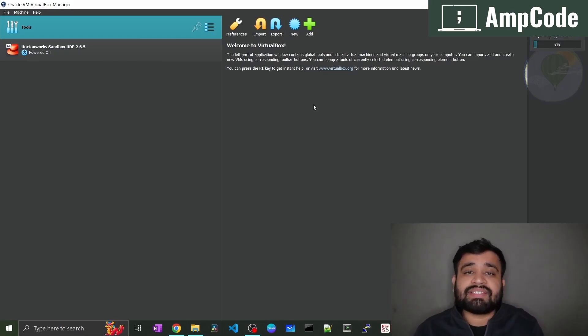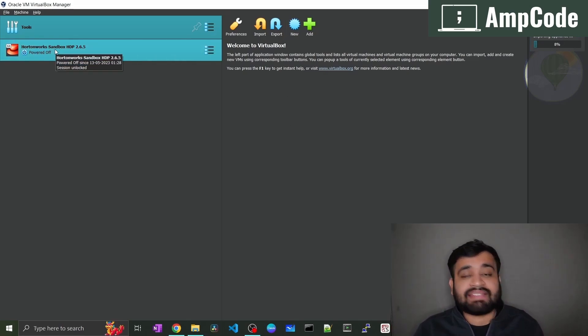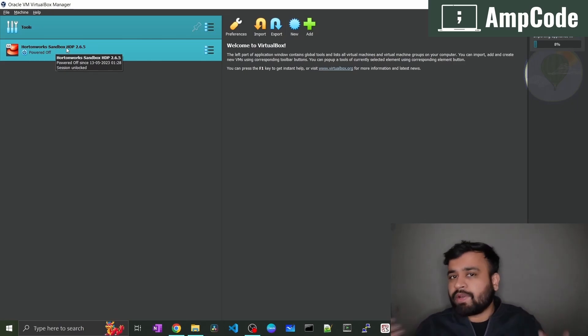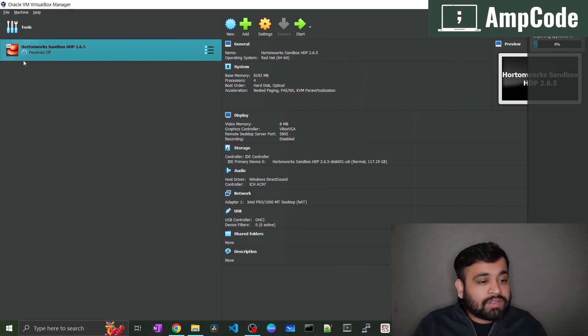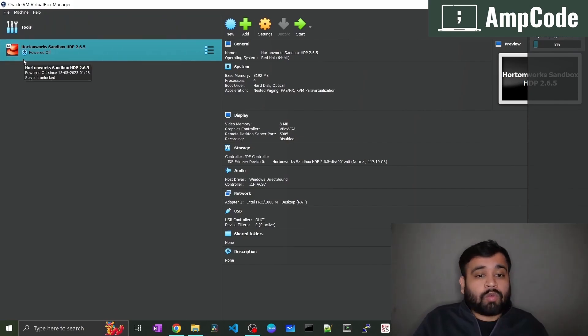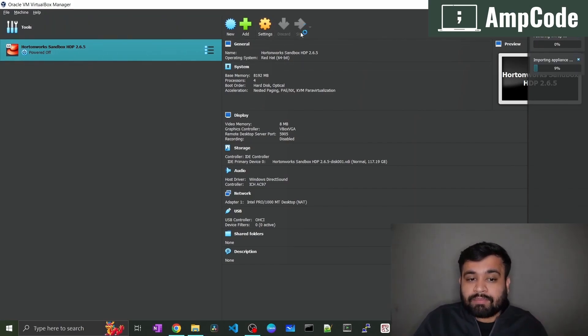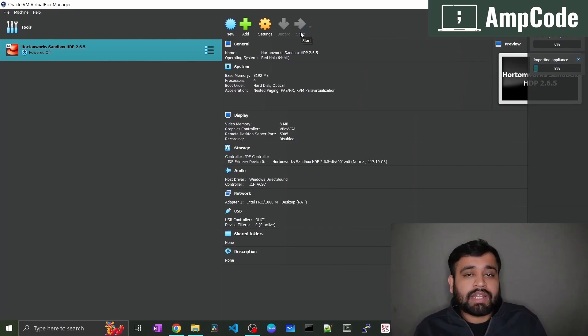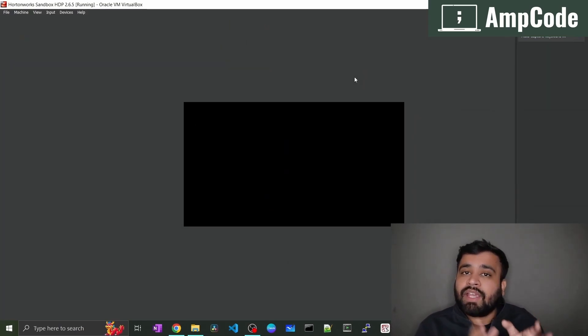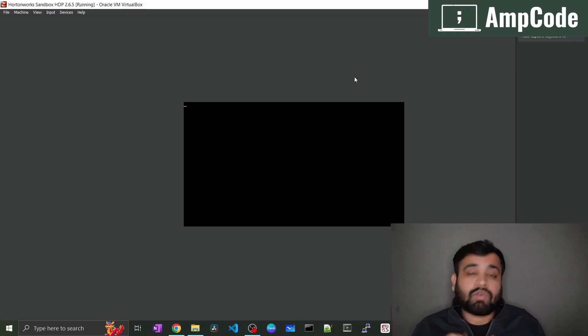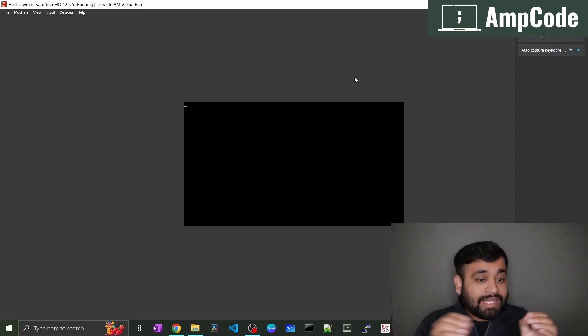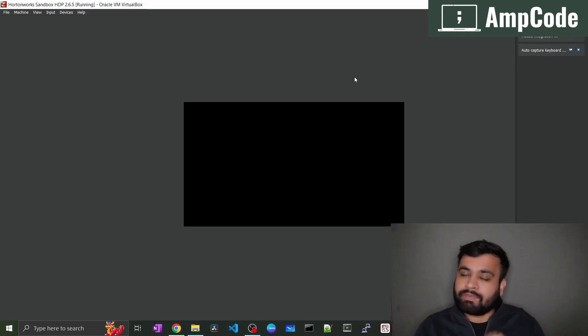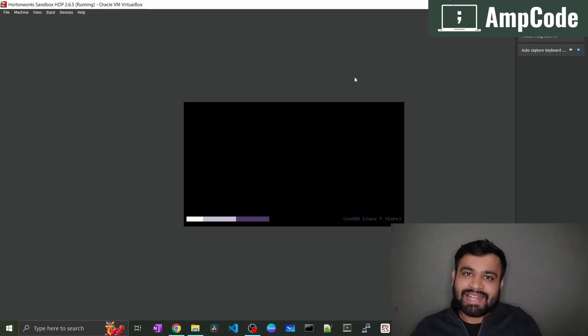Once this is imported you will see this Hortonworks Sandbox HDP. It will totally depend on the version that you are installing. As you can see the status will be powered off. You just have to press the start. After starting it will kick off your Hortonworks Sandbox. As you can see it is kicking off our machine here. In the background it is activating the HDFS, the Yarn which is the resource manager as well as name node, data nodes. In our case we only have a single machine in our Hadoop cluster. So that will be the name node as well as the data node of our cluster.